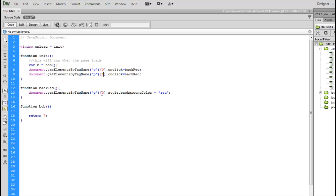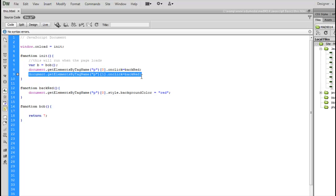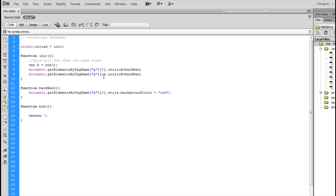Instead of deciding which one to call, it's going to set the same thing. If I wanted this to set the background of the second paragraph to red, I would have to create a second function.